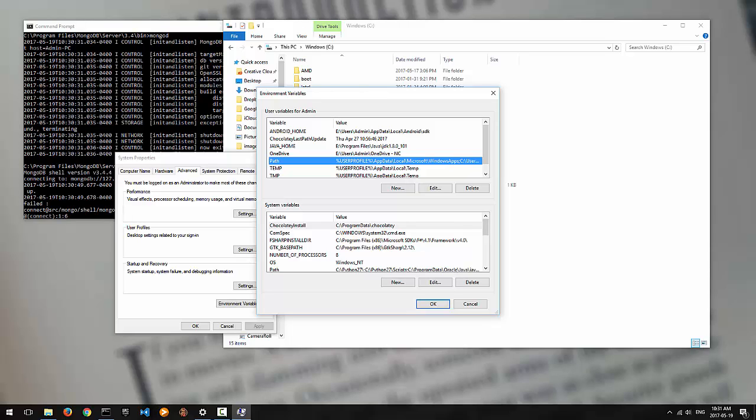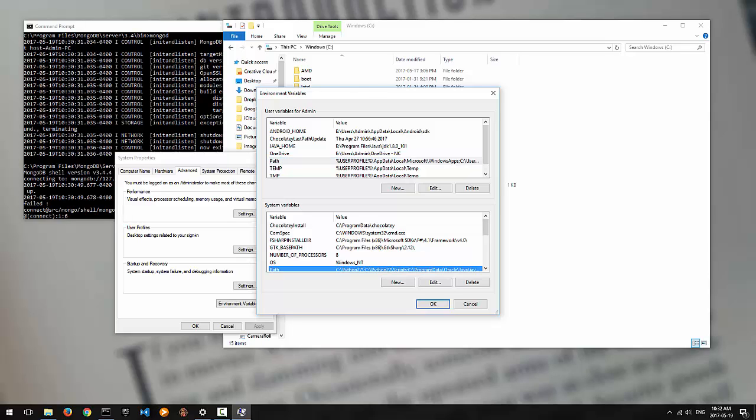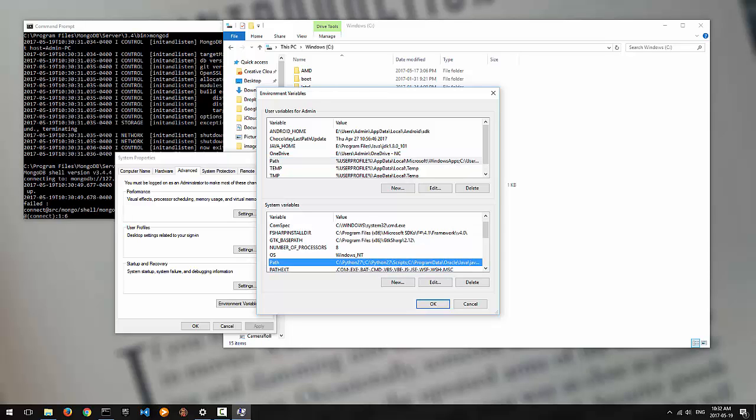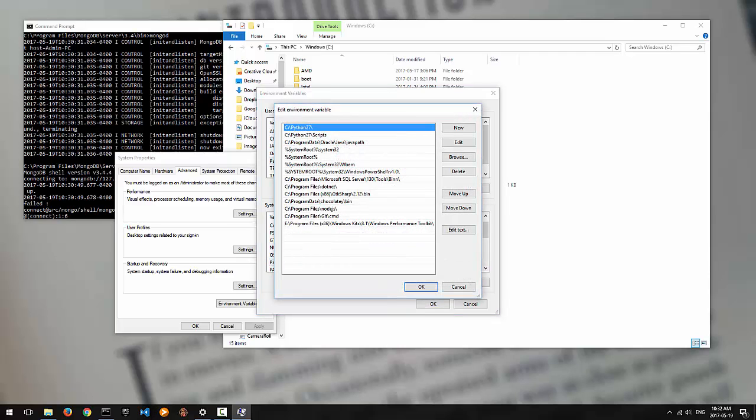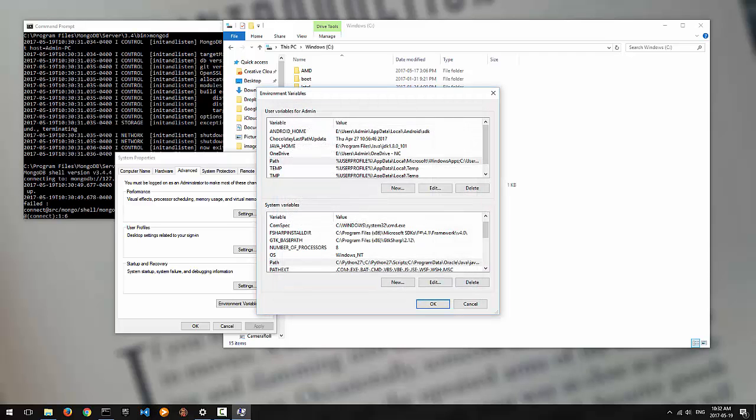There's two of them. You have your user variables and your system variables. So in the case of user variables, it'll be whichever user you currently have logged in. So if you have multiple users on your computer and you want them all to access MongoDB, then maybe you don't want to use this path method. This one down here will make it available to all users. I'm going to use this option. I'm just going to double click on it.